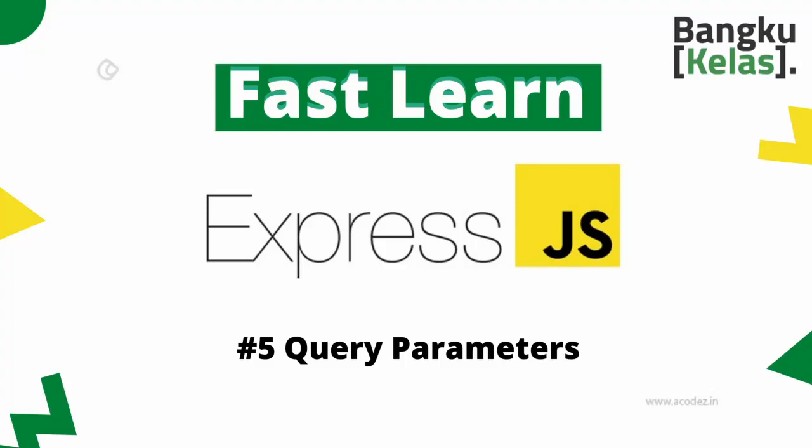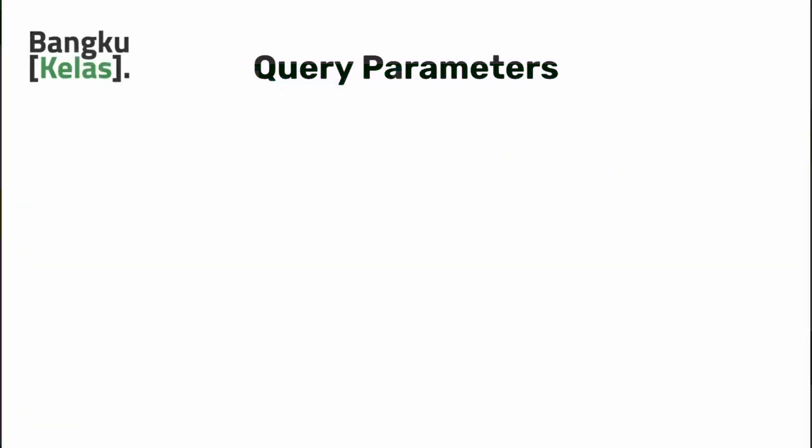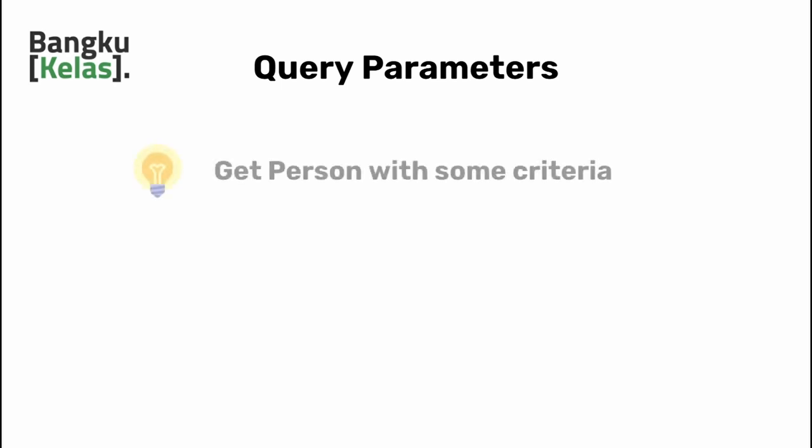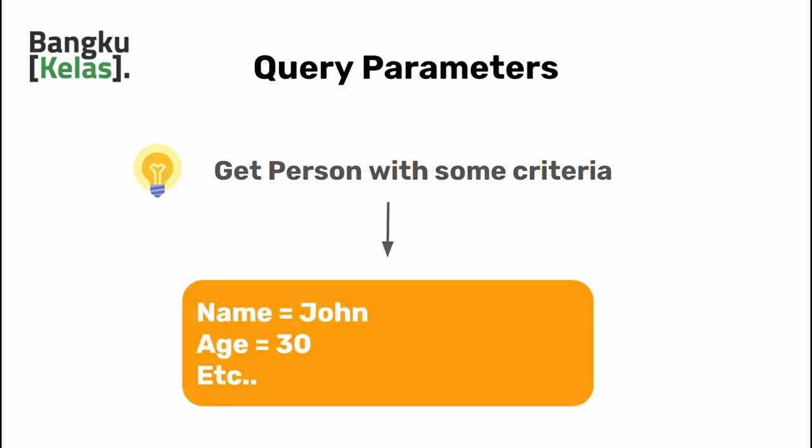In our last video we discussed route parameters, and today we're going to explore query parameters. You might find yourself in a situation where you want to retrieve a piece of information with some criteria. Suppose you want to retrieve a person called John with the age of 30 and probably many more other criteria.